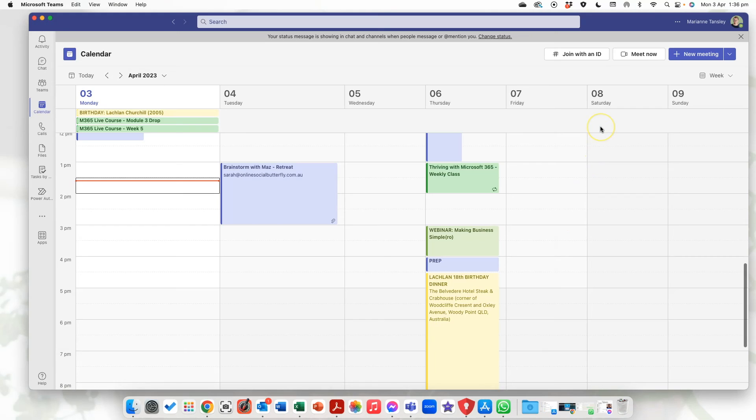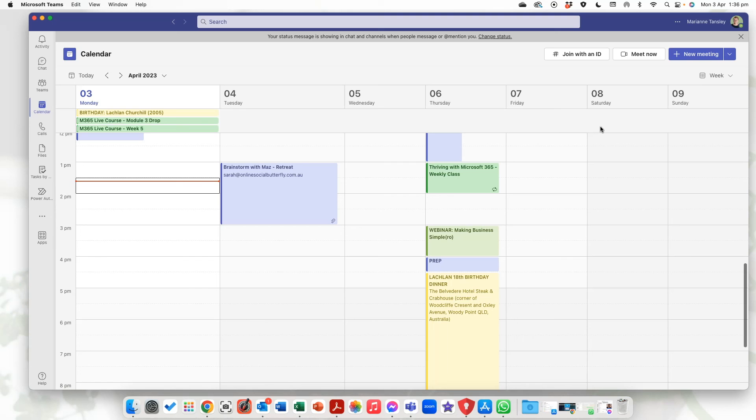Jump out of that one. So that's how you can join a meeting that someone else invites you to and you can tell your clients, colleagues, friends, whoever else you're catching up with in a Teams meeting that's how they can jump in that one too.